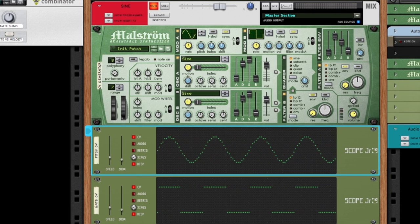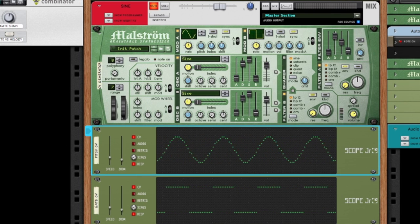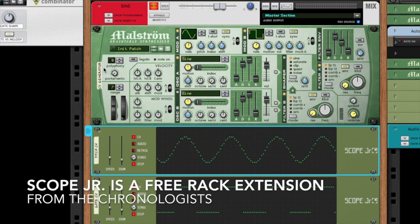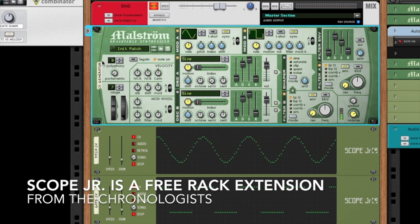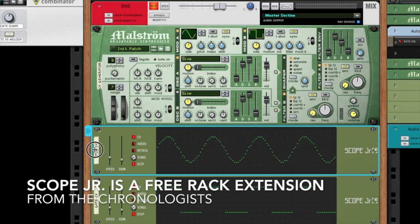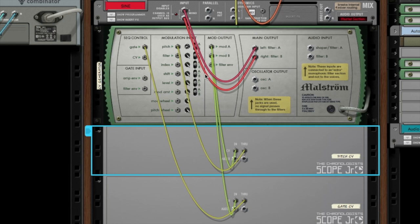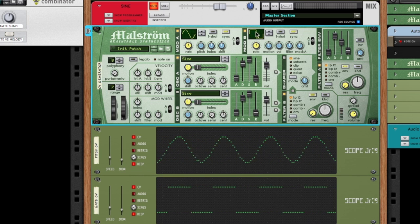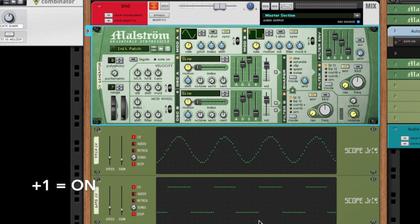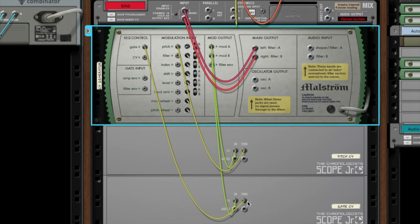So here we are in Reason, and I have a Maelstrom routed to two Scope Juniors. If you look at mod A, I've got mod A running into the first Scope Junior — it's a sine wave. I've labeled it the Pitch CV because it's controlling the pitch. Then modulator B is a square wave and it is controlling the gate. The top is the plus one, the bottom is the minus one. You can see it running to gate on the back of the Maelstrom.